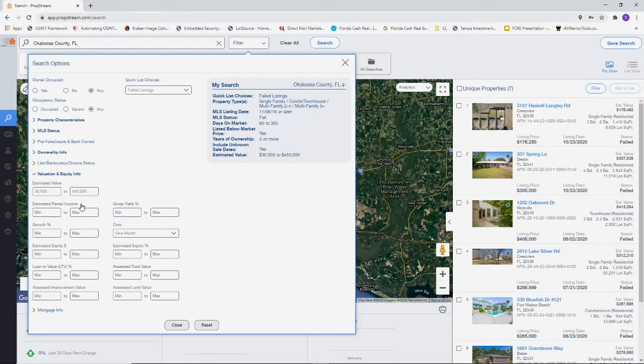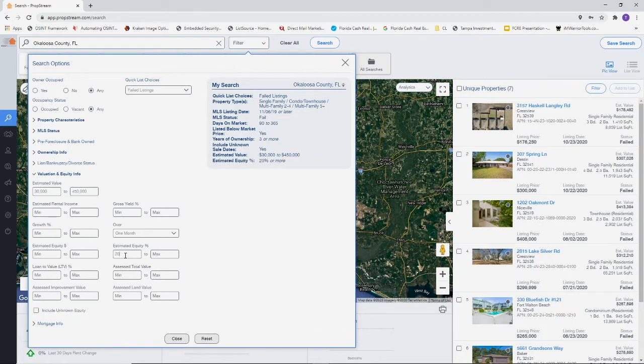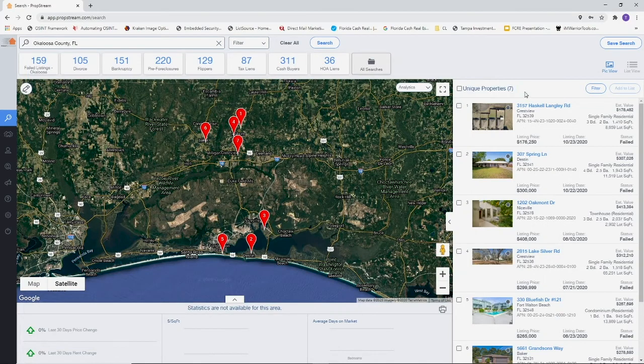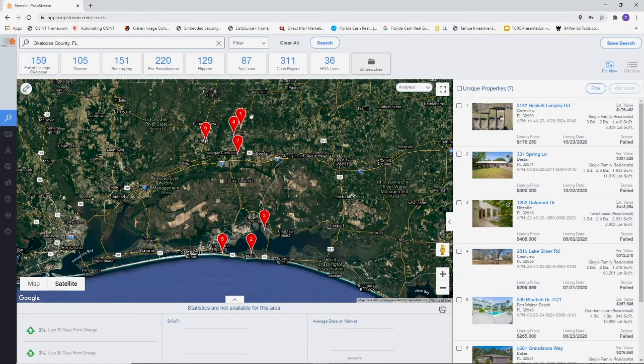Estimated equity percentage is going to be from 20% to 100%. Everything else we're going to keep the same. We have about seven properties within that criteria for Okaloosa County.